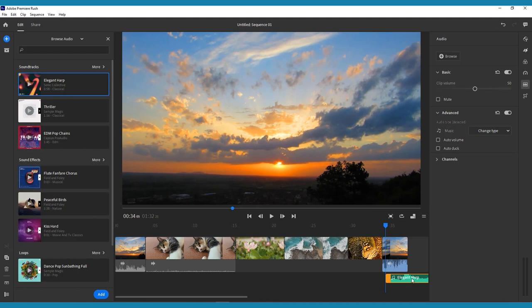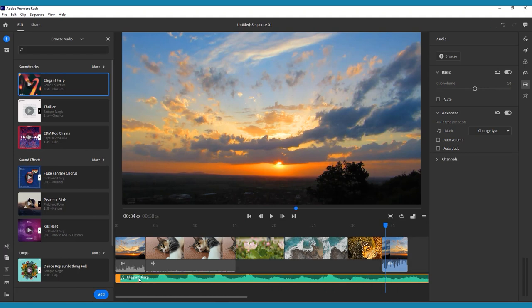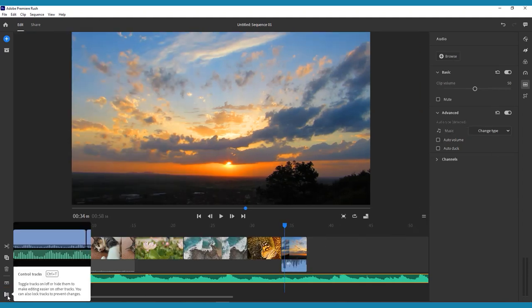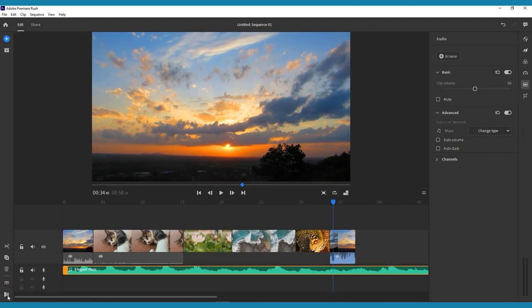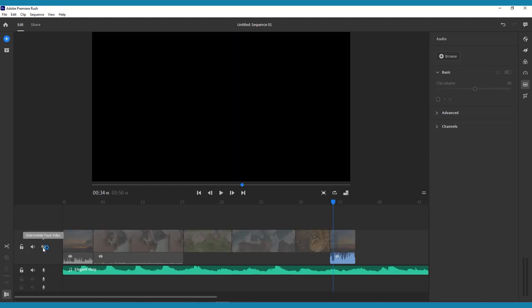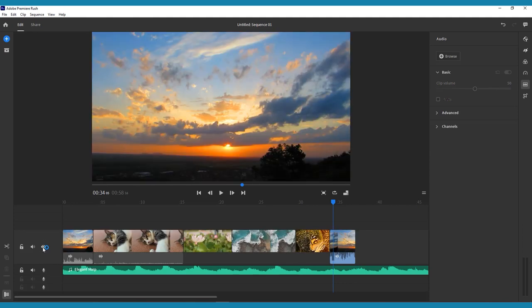To view and control your additional audio and video tracks, you can click on the control tracks button in the bottom left corner. Here you can mute, lock, or hide individual audio or video tracks. You can also record a voiceover right in the app. Just click the microphone button on your chosen track.